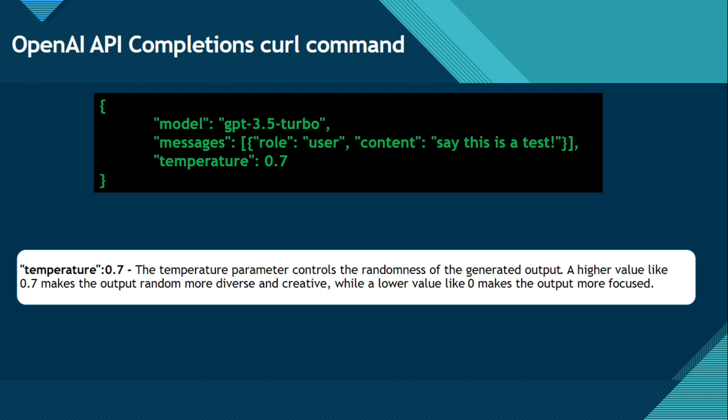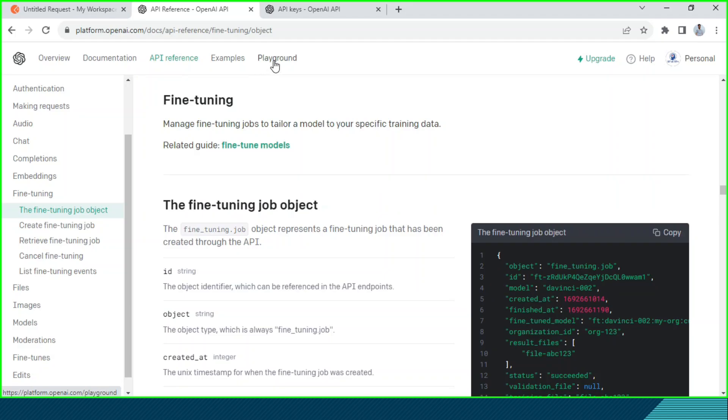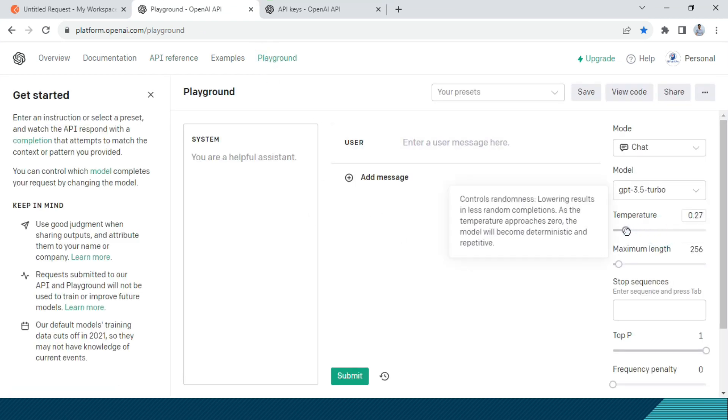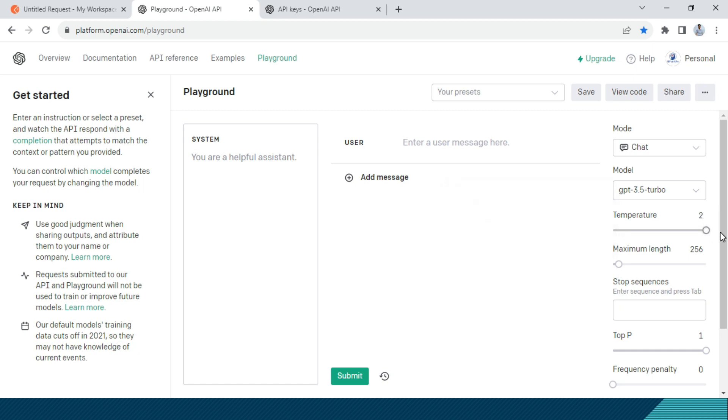Now the last one, that is temperature 0.7. The temperature parameter controls the randomness of the generated output. A higher value like 0.7 makes the output random, more diverse and creative, while a lower value like 0.2 makes the output more focused. You can click on this playground from platform.openai.com and then you can learn more from here. So we have the temperature value 0 to 2.